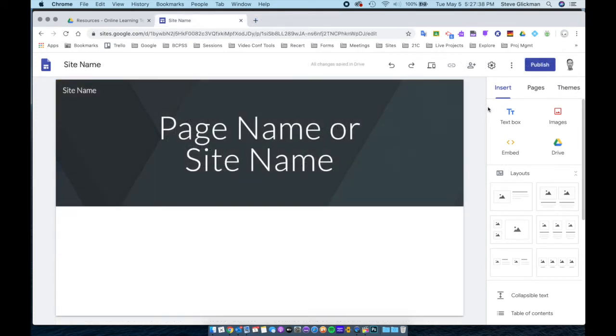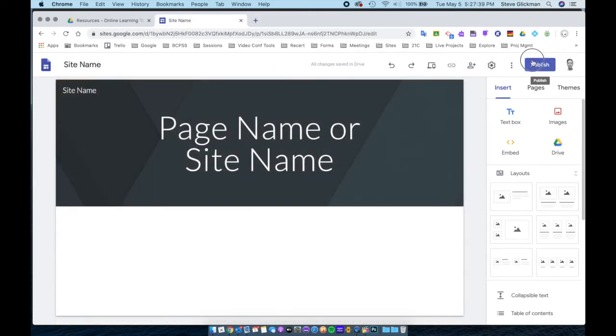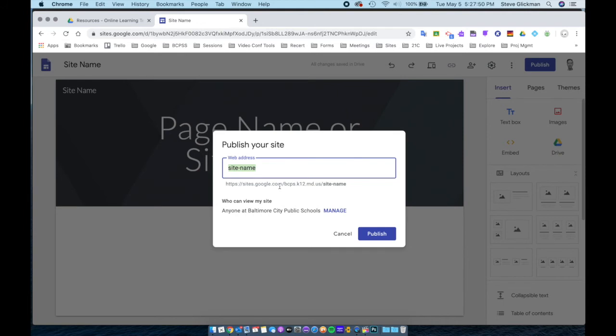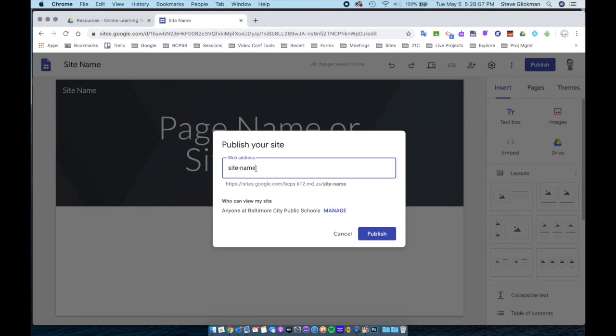Now we're going to click publish. The first time you publish, you will need to set your web address. It will be sites.google.com slash bcps.k12.md.us slash site name or whatever name you give it. Also by default, anyone at Baltimore City Public Schools can view the website.